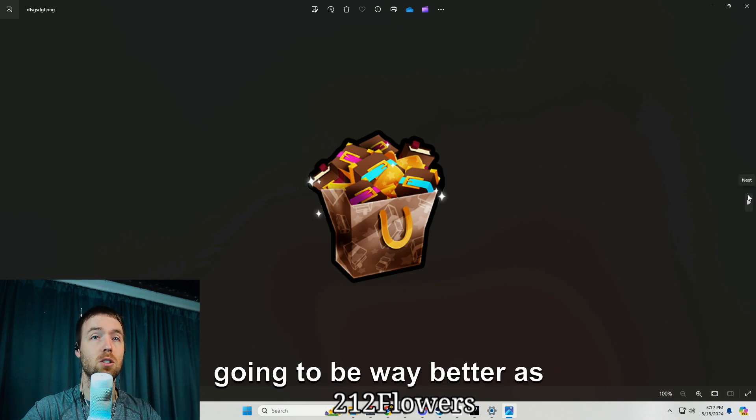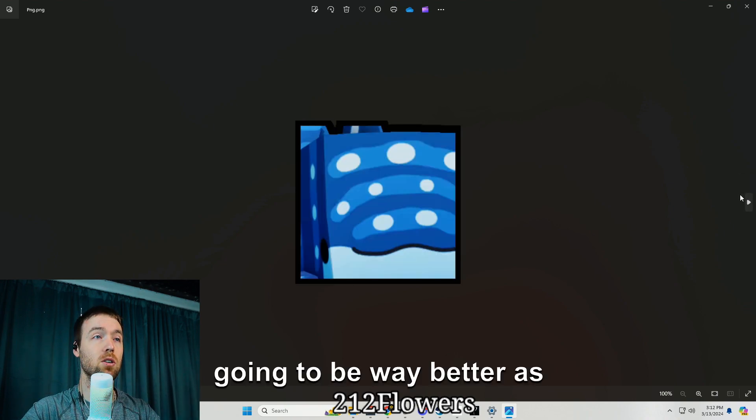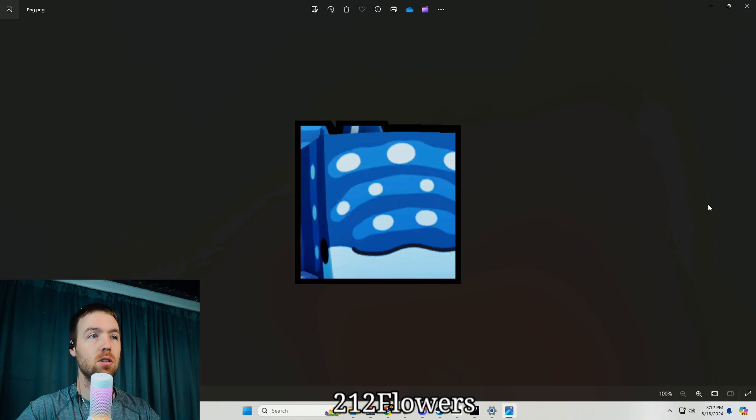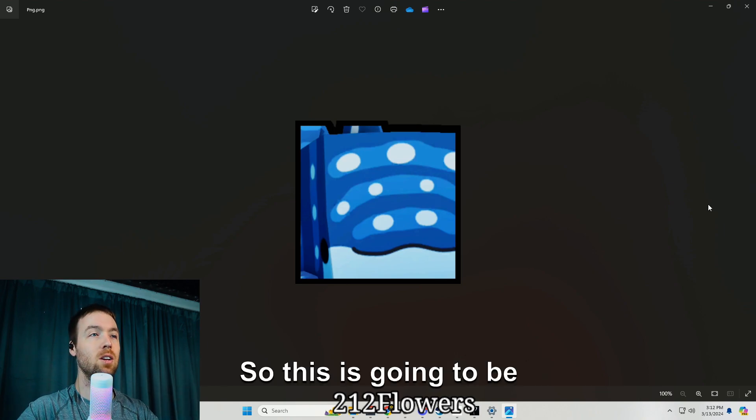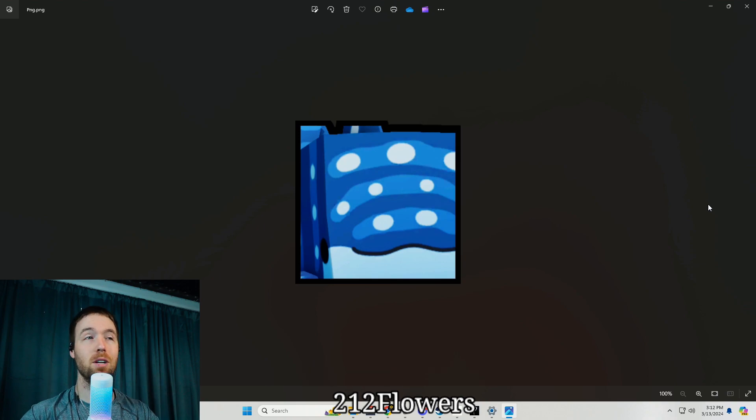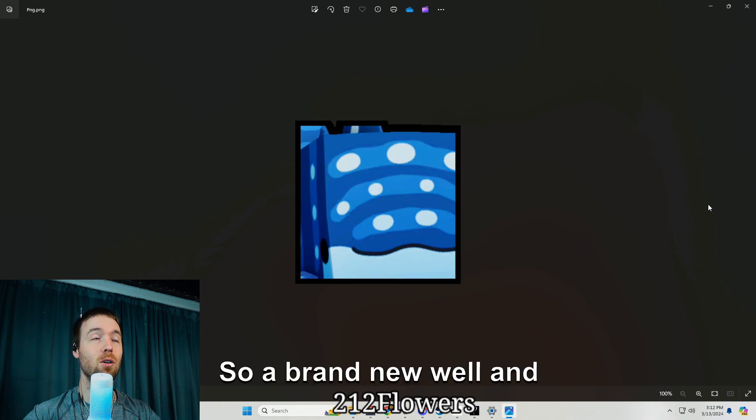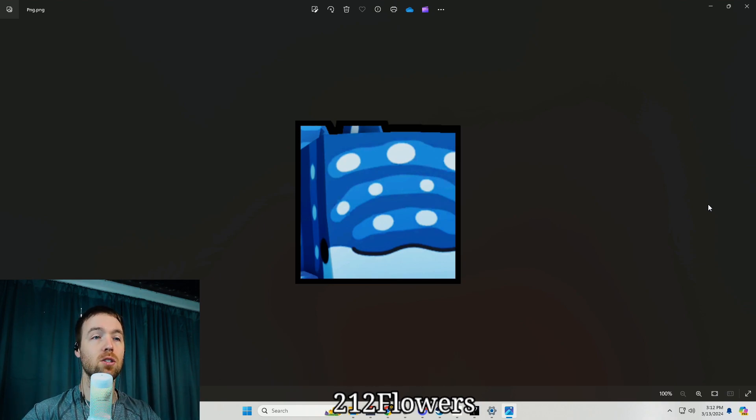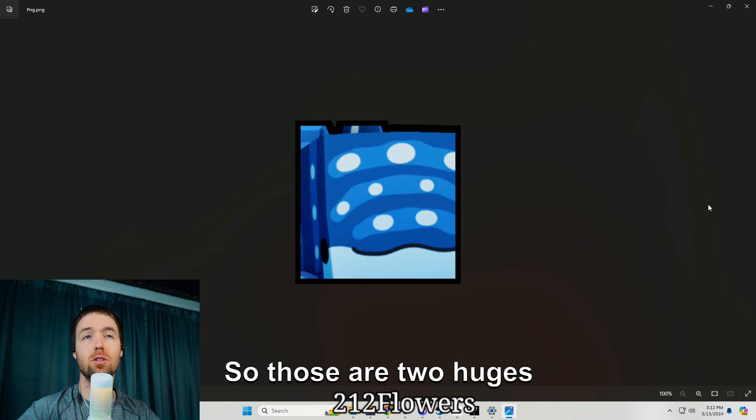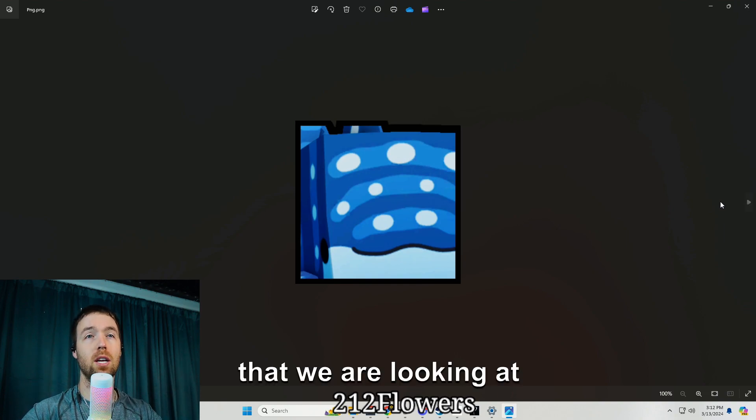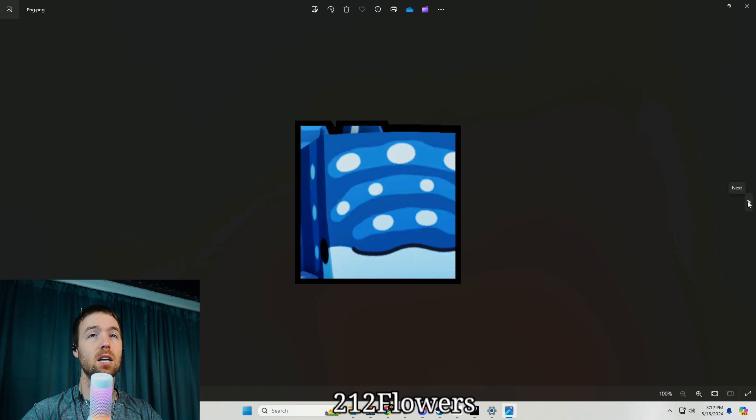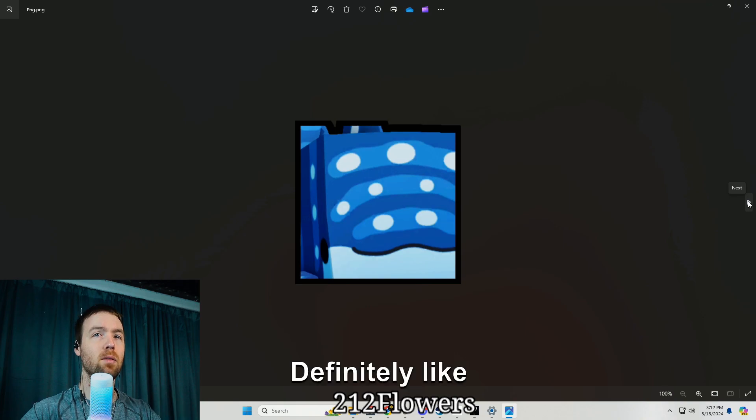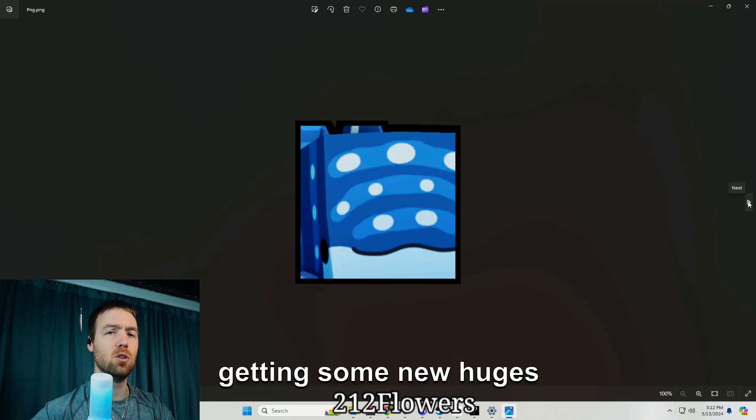And then we have a whale, so this is going to be sick. That's going to be another huge, a brand new whale and a brand new corgi. So those are two huges that we are looking at getting, super excited.